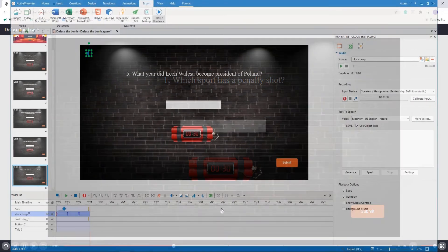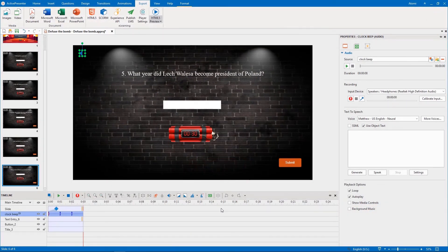To make the audio continue playing when the presentation is paused, we simply check this background music option.